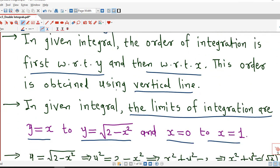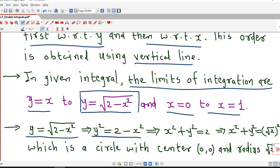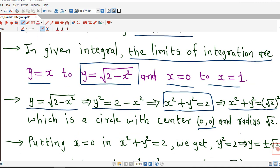Using these limits we will be able to sketch the region of integration. If we consider the curve y equal to square root of 2 minus x squared and take the square on both sides, we have y squared equal to 2 minus x squared. Taking x squared to the left hand side gives x squared plus y squared equal to 2, which equals the square of root 2. So this is the circle with center at the origin and radius square root of 2.